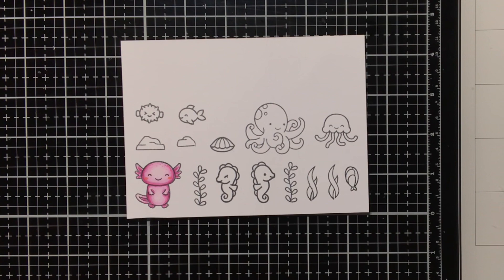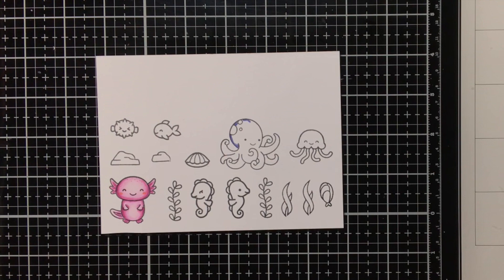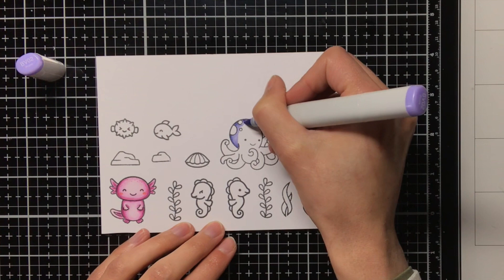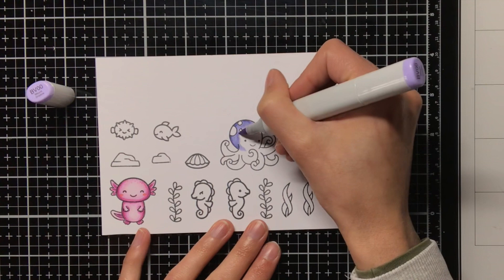To colour the octopus I am going to use the blue violets, so as my darkest colour I will be using the BV04, then I will blend it out with the BV02, and for my lightest colour I will be using the BV000. When you are doing larger surfaces like this, it can also help to first do a full coat of the lightest colour, because then the paper will be saturated with the alcohol ink, and then it will also help with the blending.